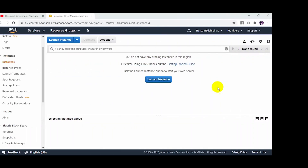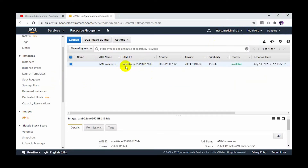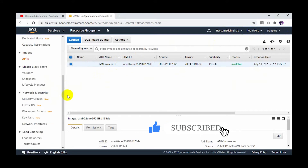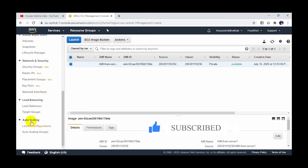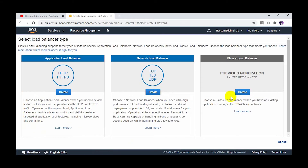I'm in my account in the Frankfurt region, as you can see. I already have the Amazon Machine Image. This image contains the web server and some images, because we need it as the server in autoscaling. Before creating the autoscaling, we need to create the load balancer, so I go to load balancer and click create load balancer.